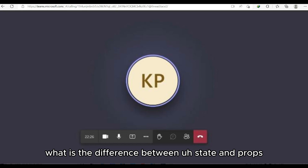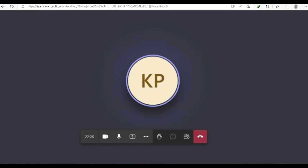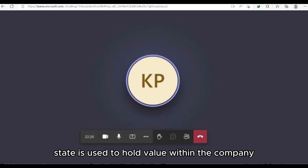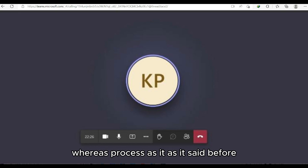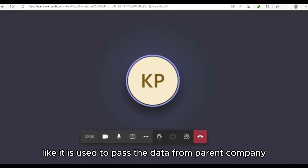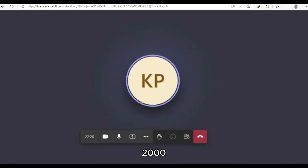Interviewer asks the difference between State and Props. Candidate answers: State is used to hold a value within the component itself, whereas Props is used to pass data from a parent component to a child component.